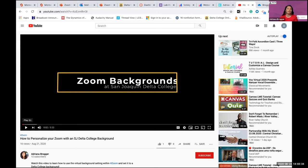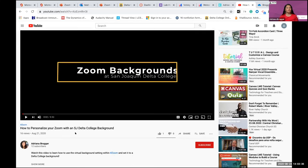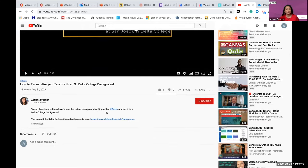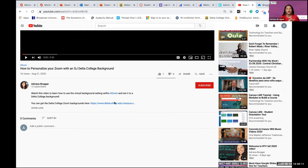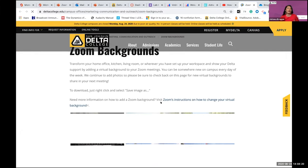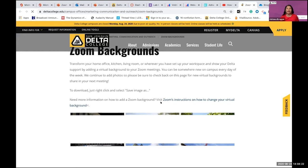I did all of these tutorial videos in the last week. This one is how to personalize your Zoom with an SJ Delta College background. If you want to know how to get a Zoom background like I have today, I recommend you watch it. You can subscribe to my channel. I also have a link to how you can get Delta College Zoom backgrounds — our marketing department has done a great job showing that you can have school spirit even virtually.